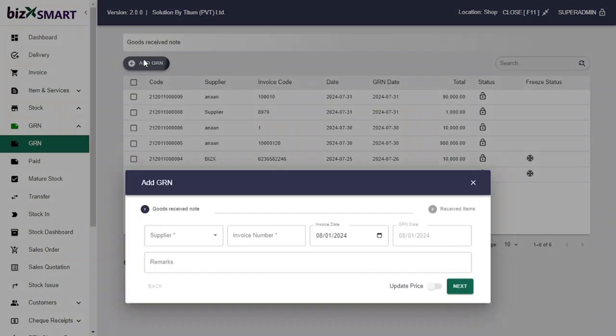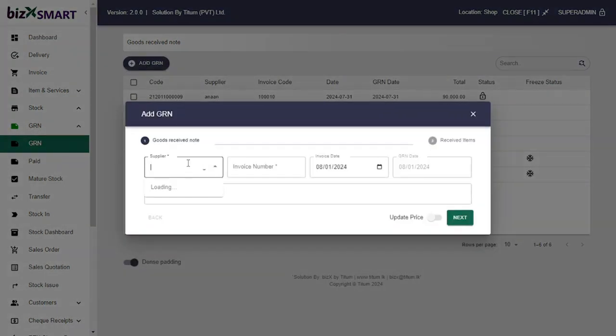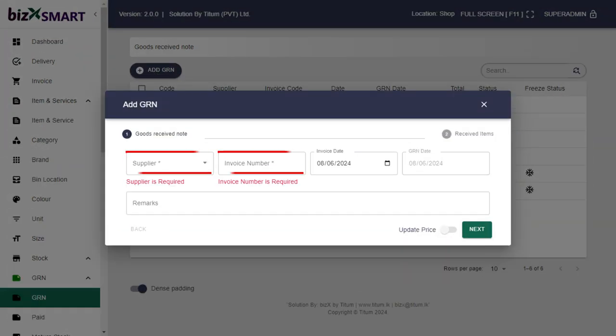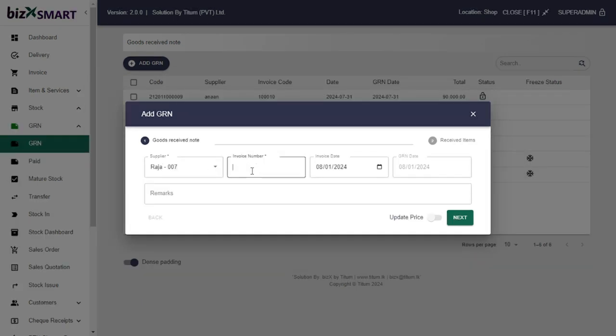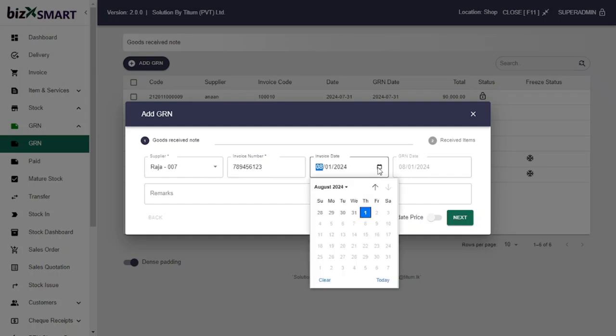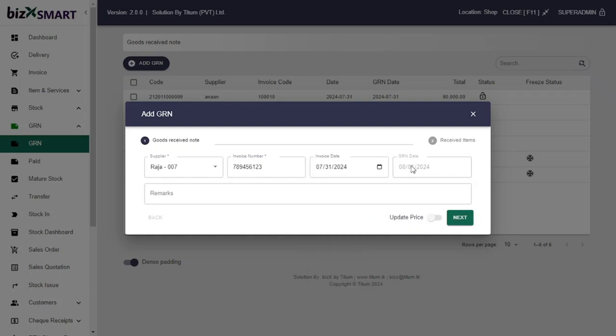Click Add GRN button. These are mandatory fields that you must fill. Type supplier name in the supplier field, type invoice number that you get from the supplier, then date invoice printed on, and type if you have any remarks to be noted.